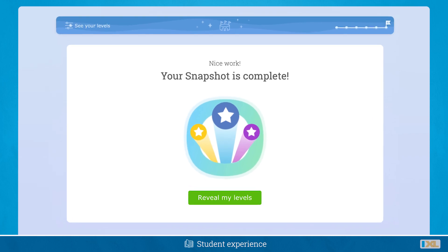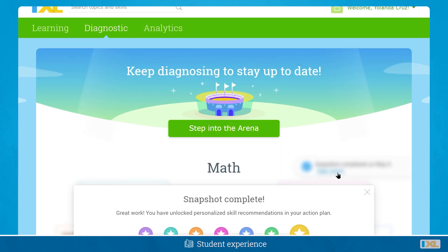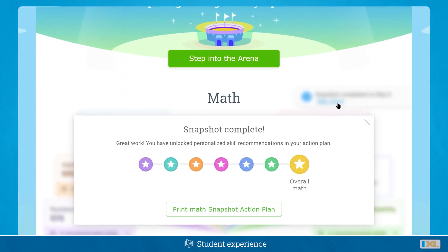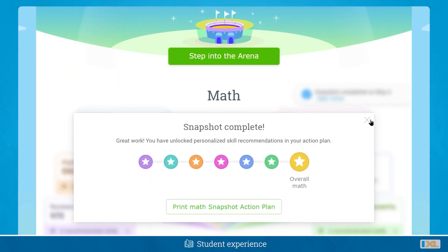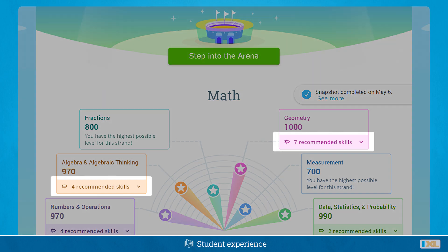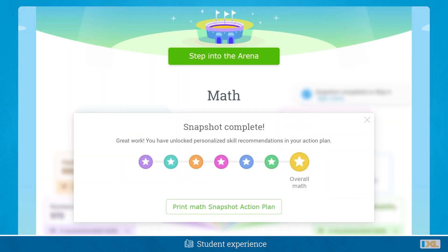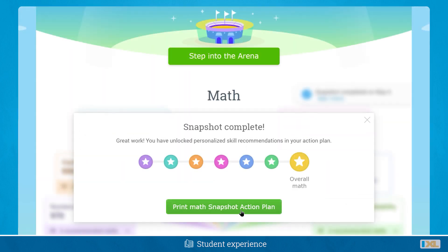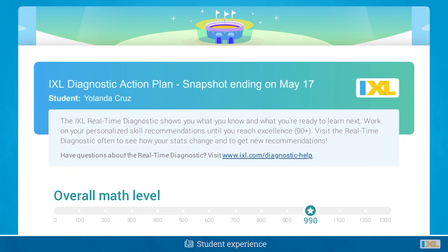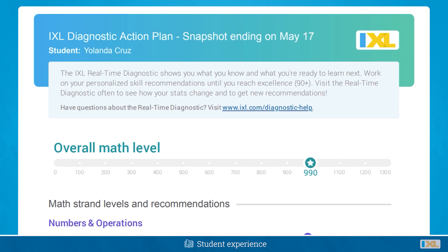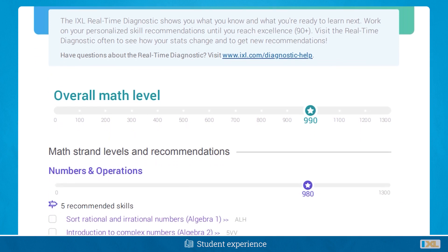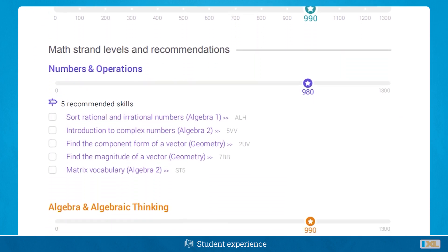Students will see a notification when they've completed their snapshot, and they can then click to reveal their levels. Based on their snapshot results, IXL also generates skill recommendations for each student that will help them grow from where they are. Students can also download a PDF of their levels and recommendations. This diagnostic action plan is a good way for students to check off skills as they complete them and to track their own progress.